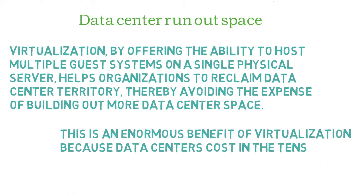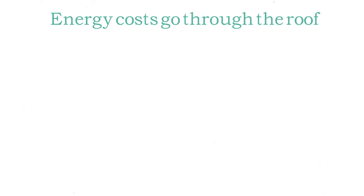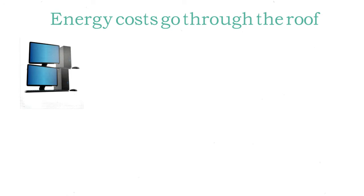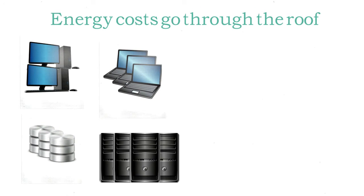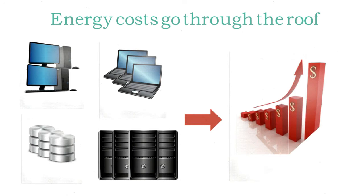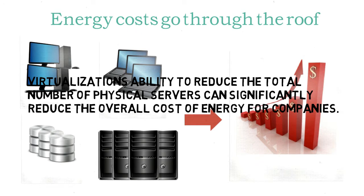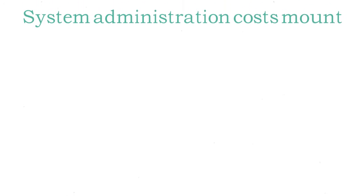Virtualization helps organizations to reclaim data center territory, thereby avoiding the expense of building out more data center space. The cost of running computers, coupled with the fact that many of the machines filling up data centers are running at low utilization rates, means that virtualization's ability to reduce the total number of physical servers can significantly reduce the overall cost of energy for companies.